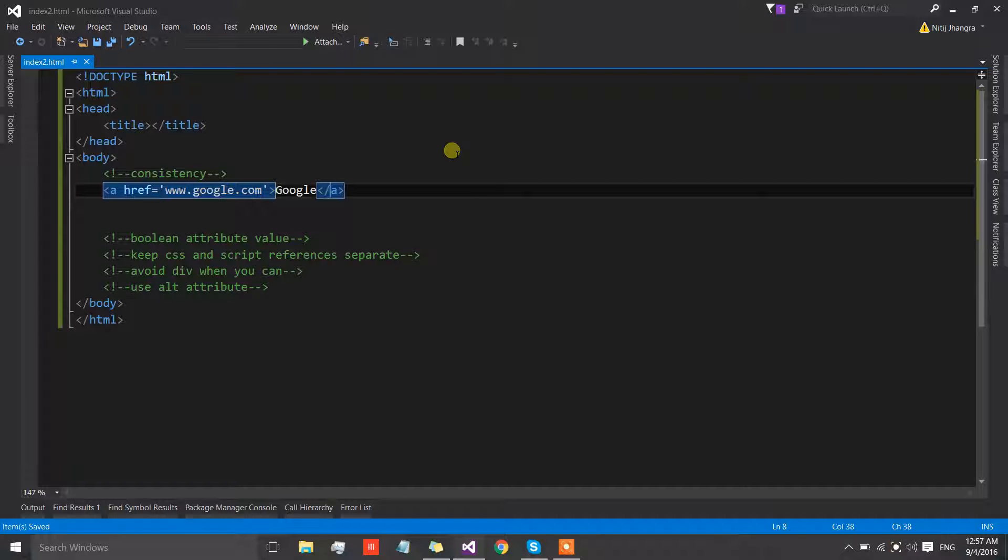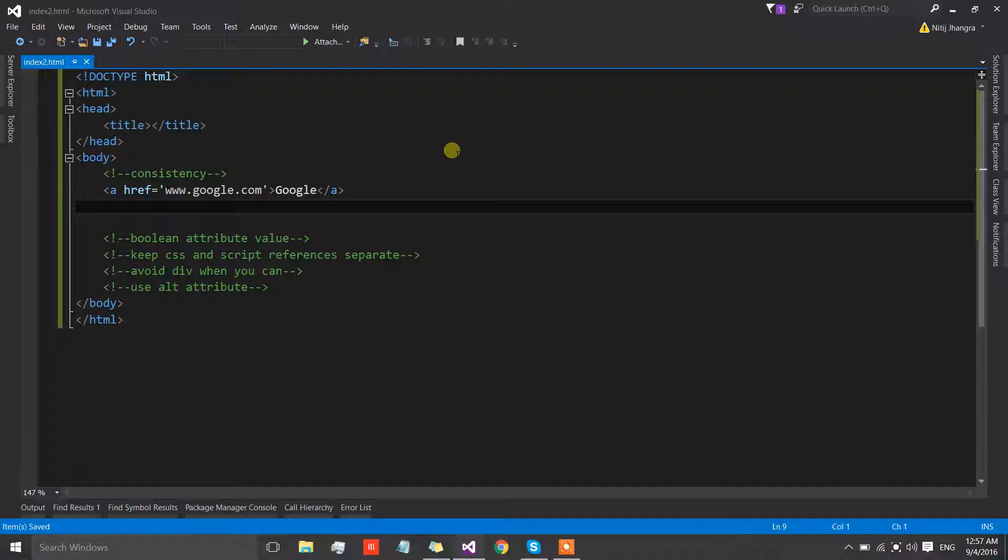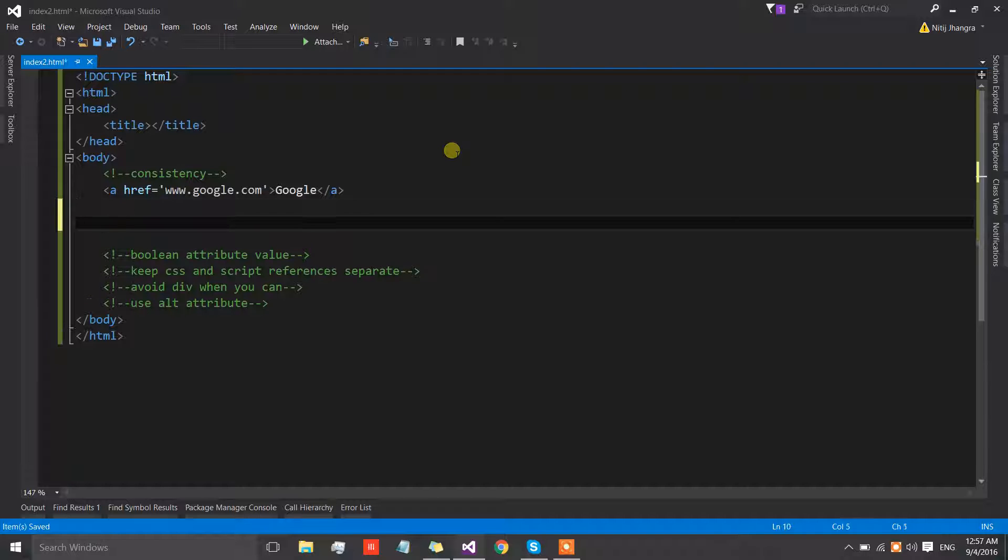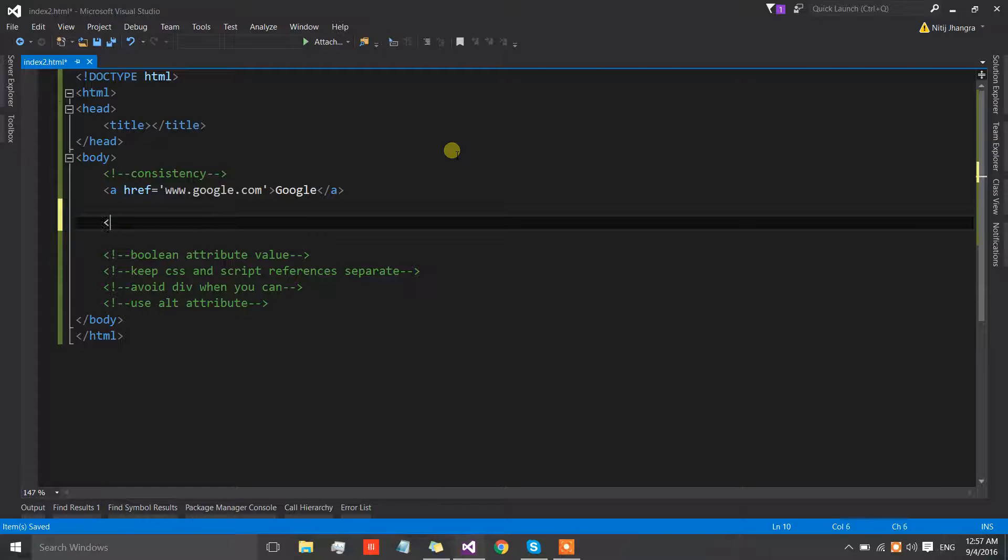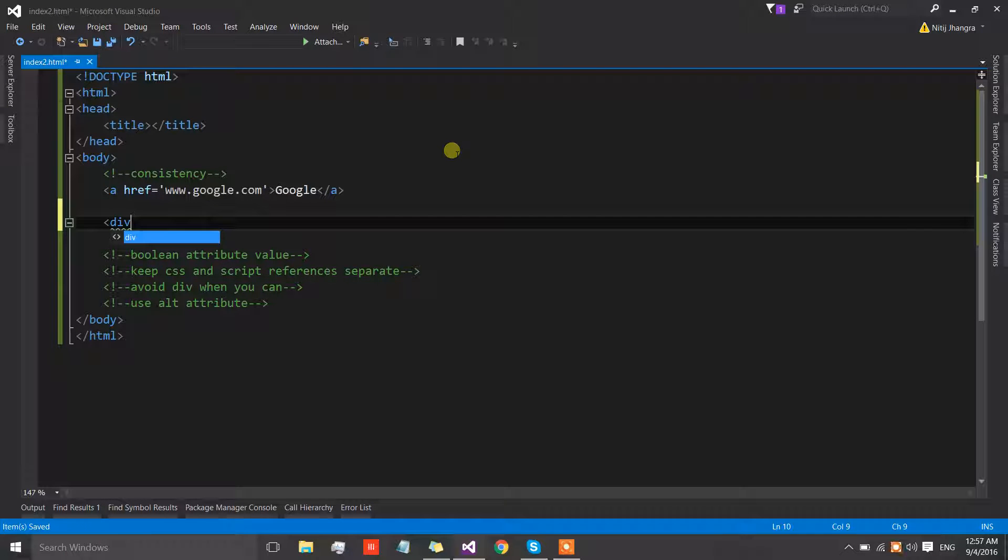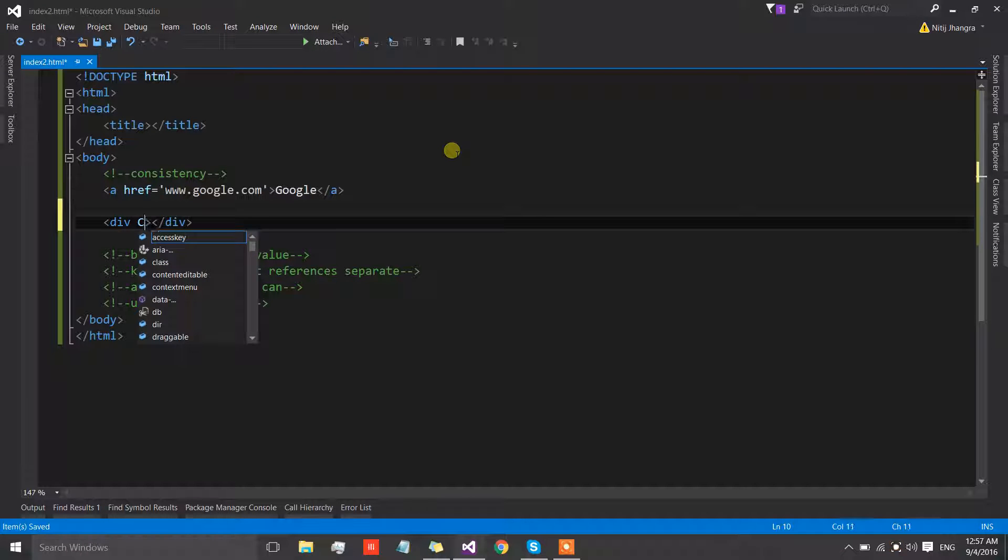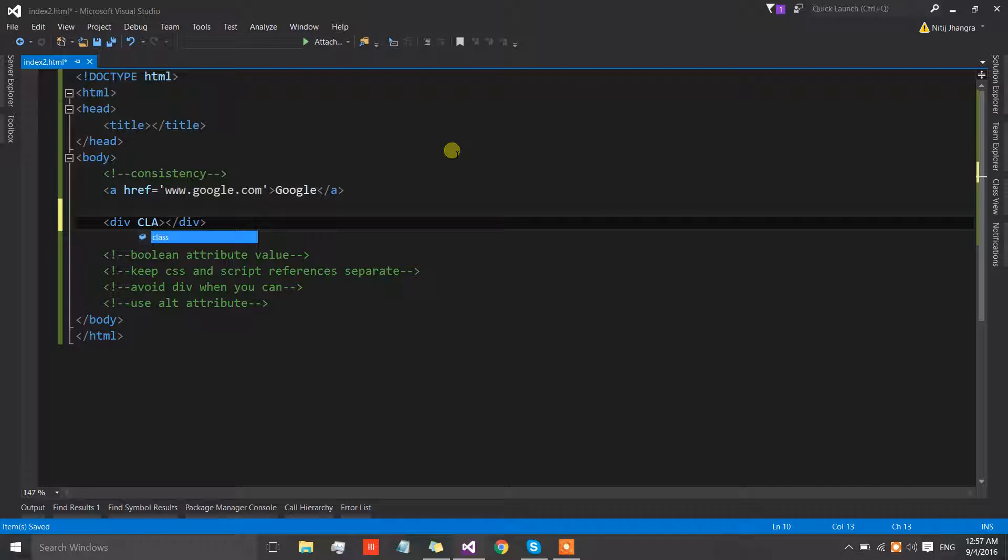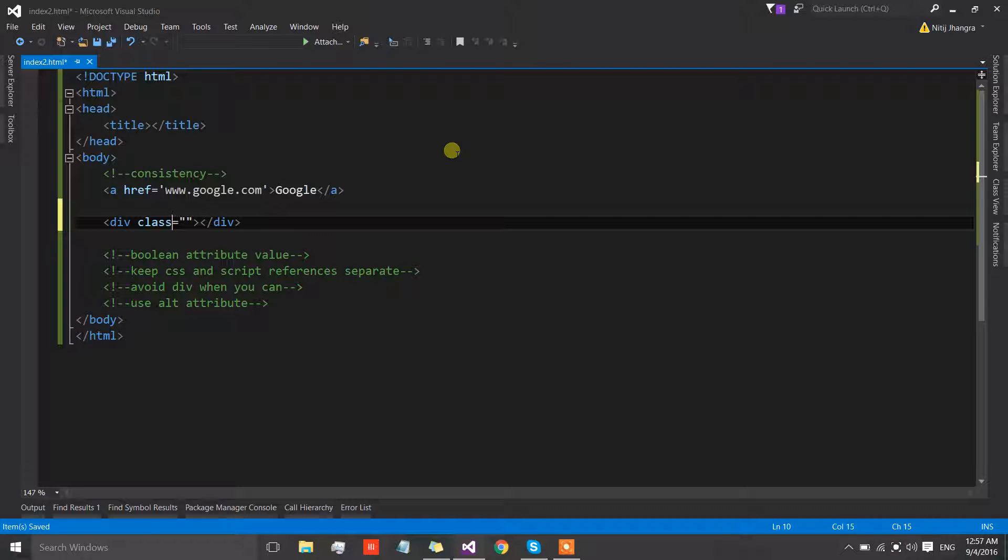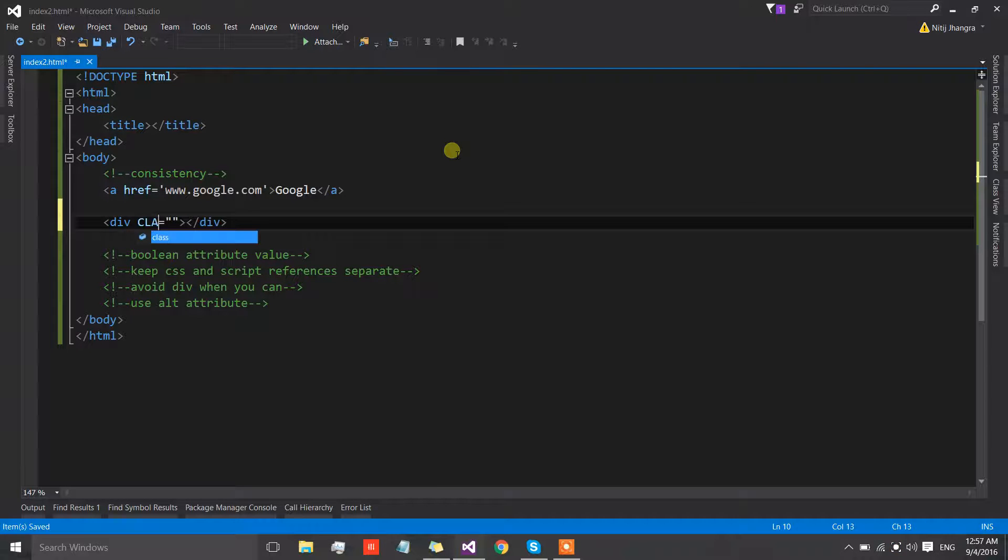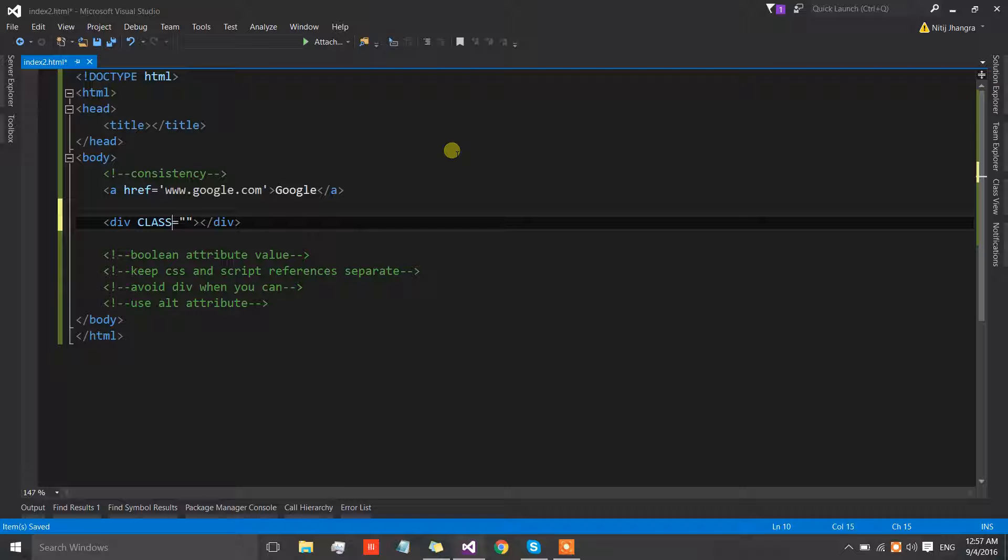Another example could be, let's suppose that we have a div and we need to set the class value of this div. I have seen many times people using capital names for attributes. I don't know why someone would use all caps for attribute names, but I have seen people doing this.